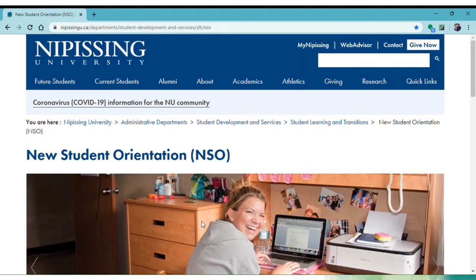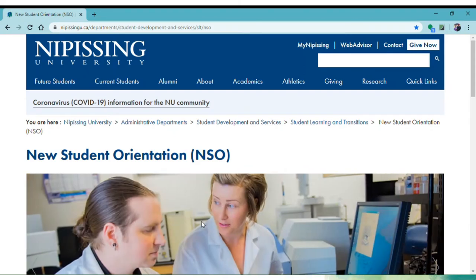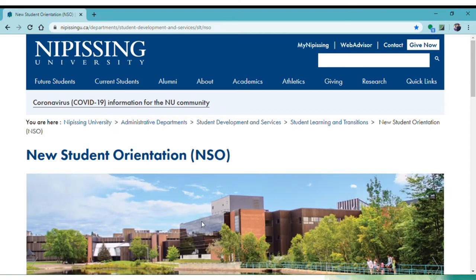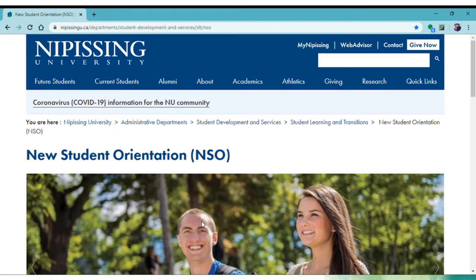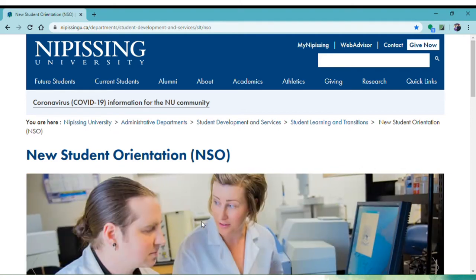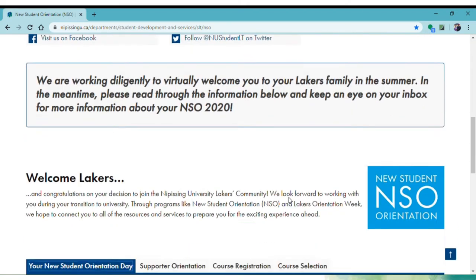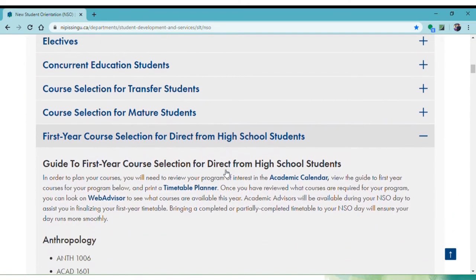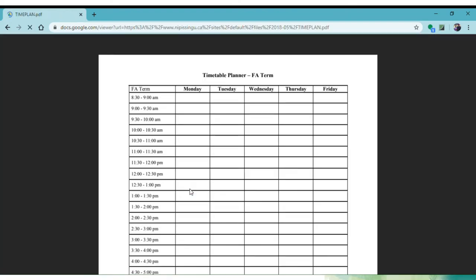Now that you know where to find a list of what to take, let's focus a bit on actually building your timetable. First, you will want to print off a blank timetable so you can start to pencil in your options and ensure you aren't trying to register for two courses at the same time. You can find a timetable on the NSO website by clicking on the Course Selection tab, the Direct from High School tab, and then the Timetable Planner link.